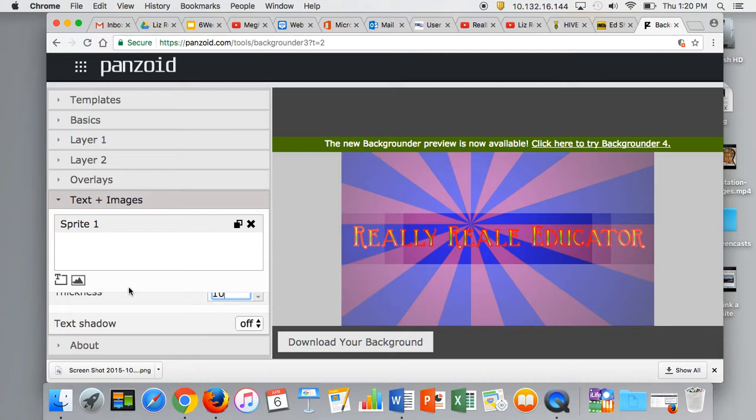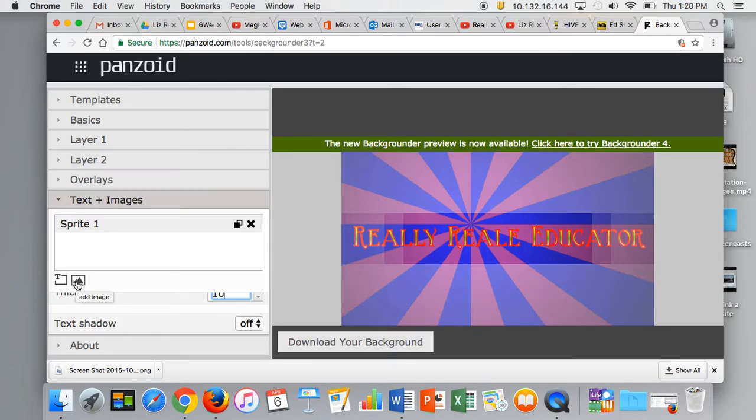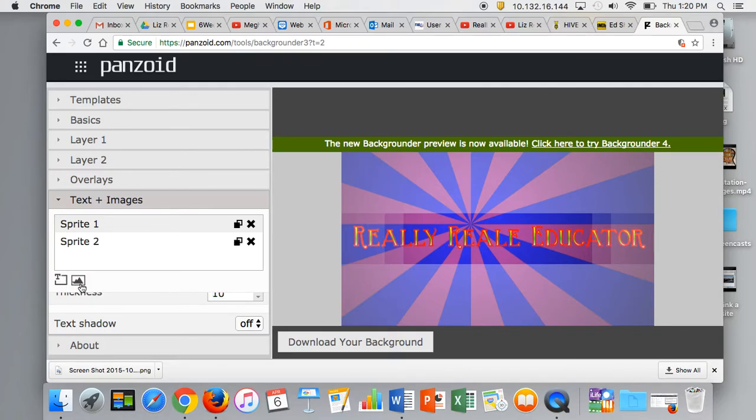Once I'm happy with it, if I want to add more text, I hit this T. If I want to add an image, I'd first save it from the internet, then click on the little mountain icon.